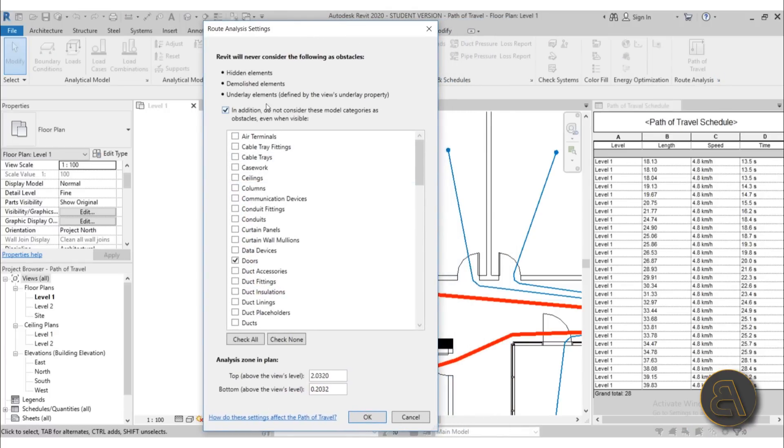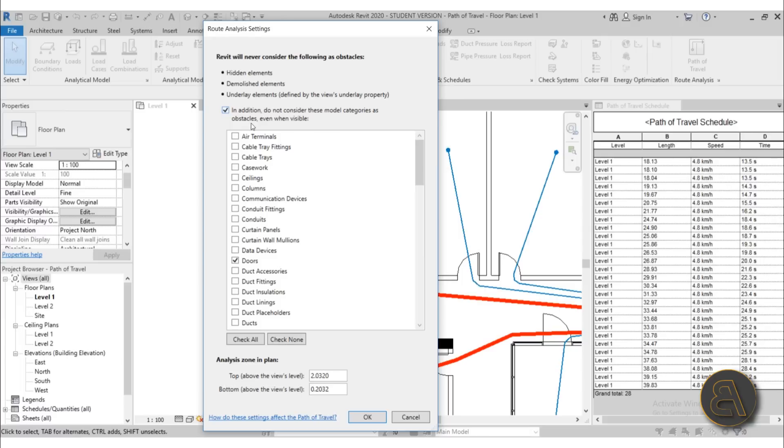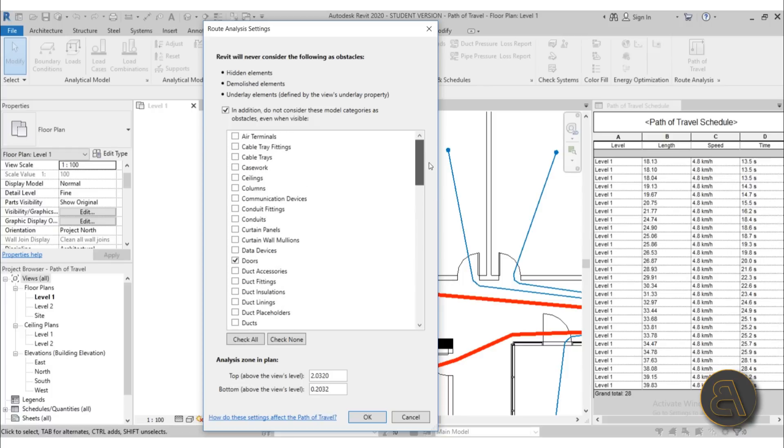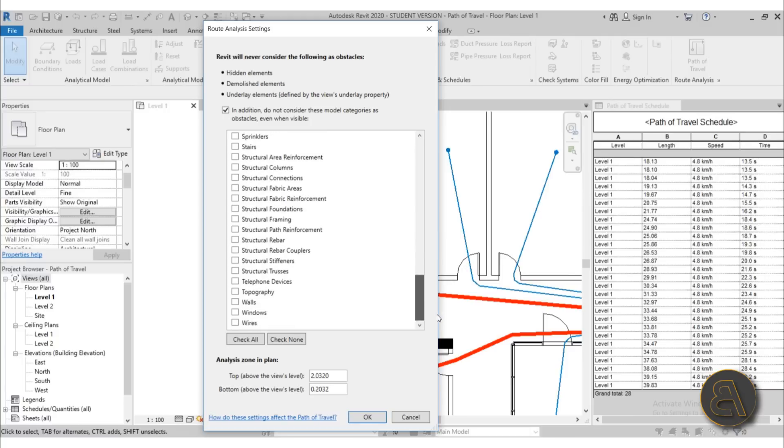Here it says Revit will never consider the following as obstacles. So in addition, do not consider these model categories. And here only doors are checked. Yeah, only doors are checked and that's why it can only go through doors. But you can check maybe something else, maybe windows or something like that.